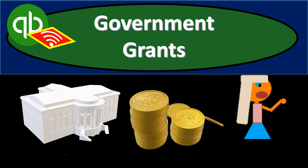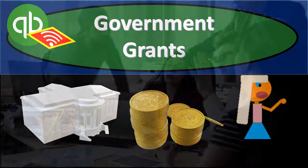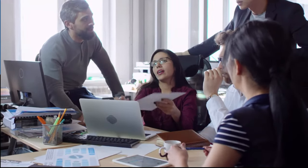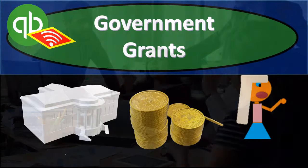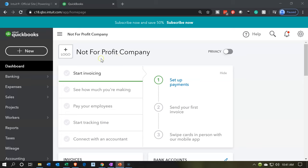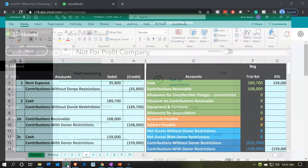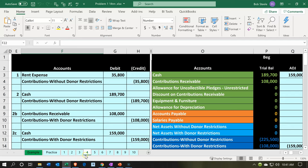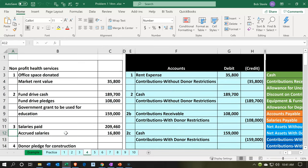In this presentation we will enter a transaction related to restricted government grants. Let's get into it with Intuit QuickBooks Online. Here we are in our not-for-profit company dashboard. We're going to head over to Excel just to see what our objective will be. We're on the fourth tab looking at 2C, which is the government grant used for education.